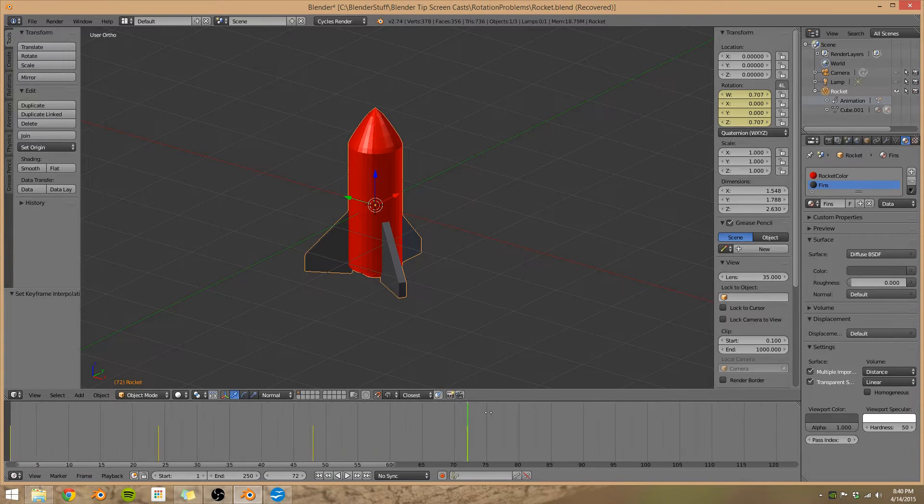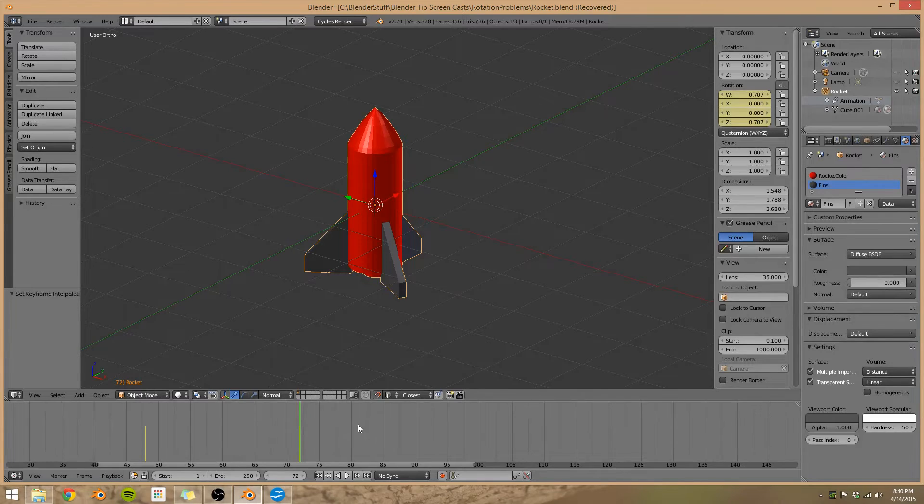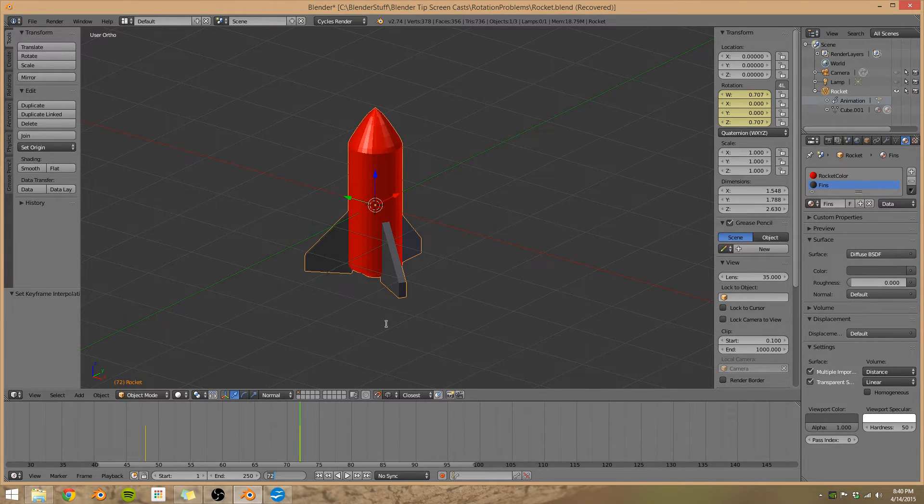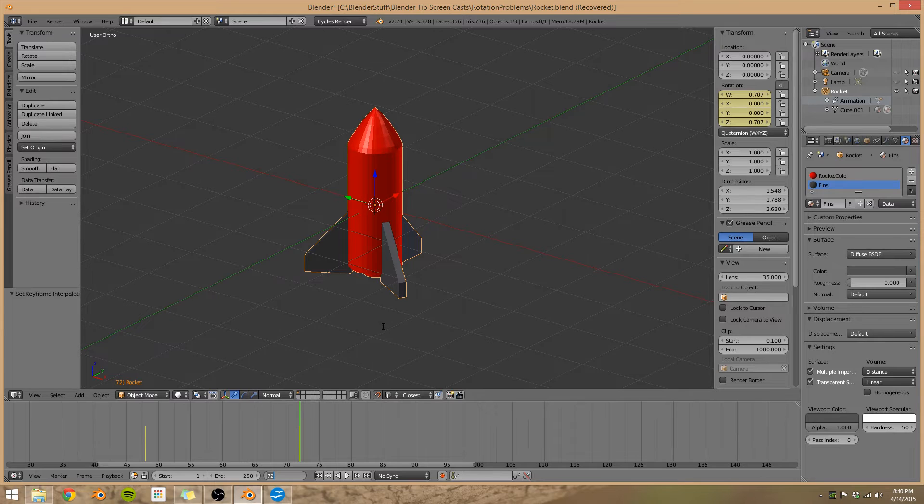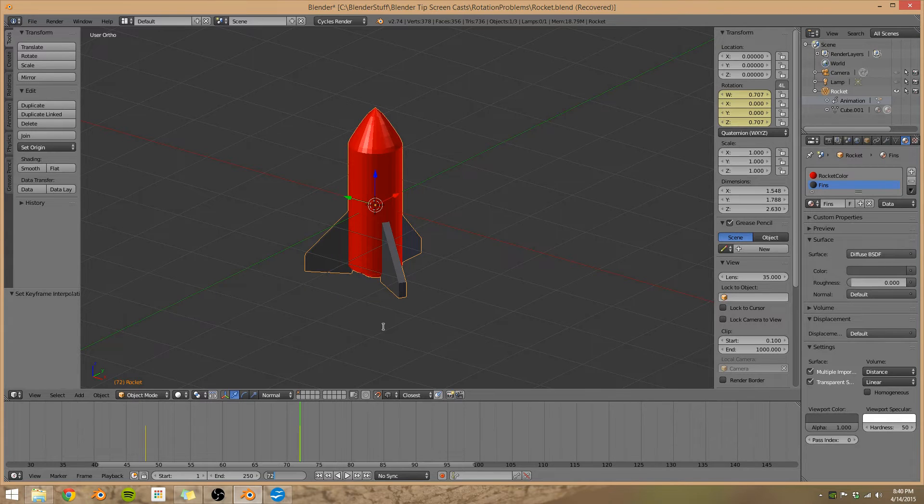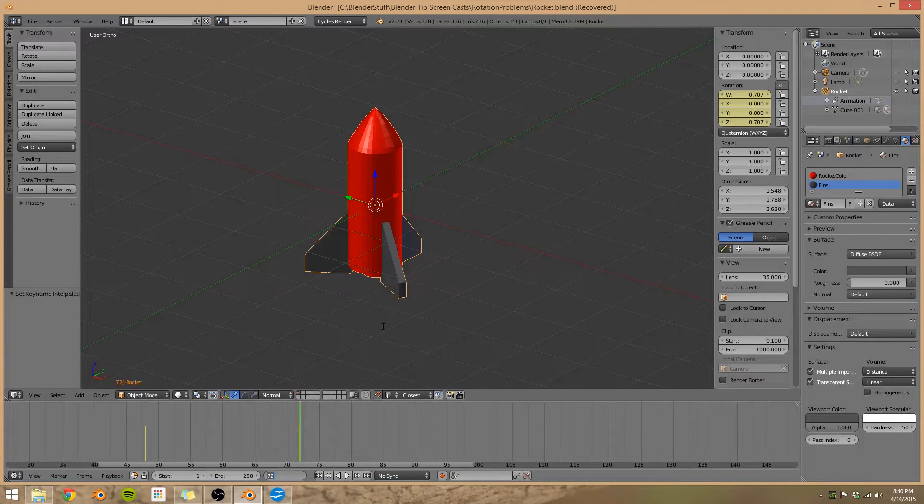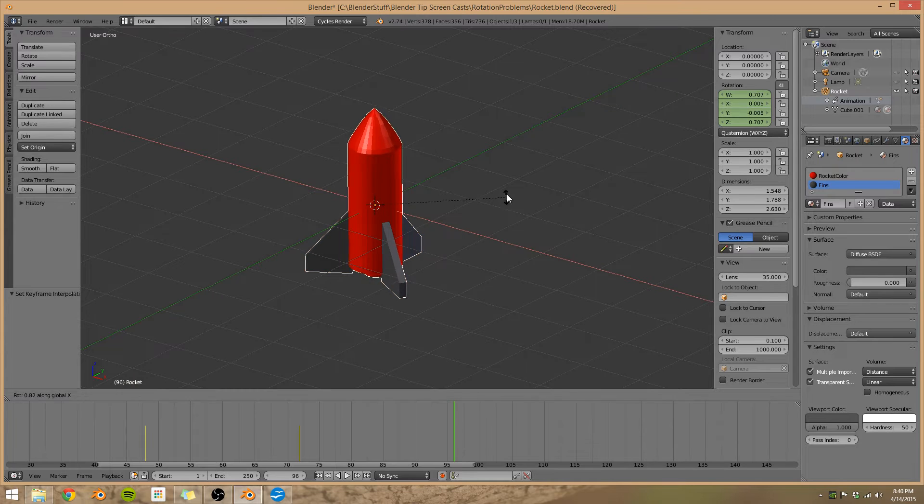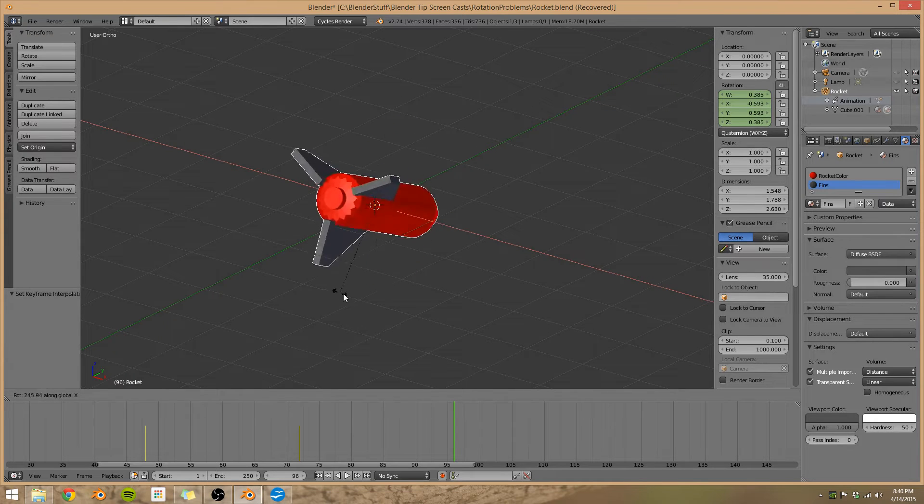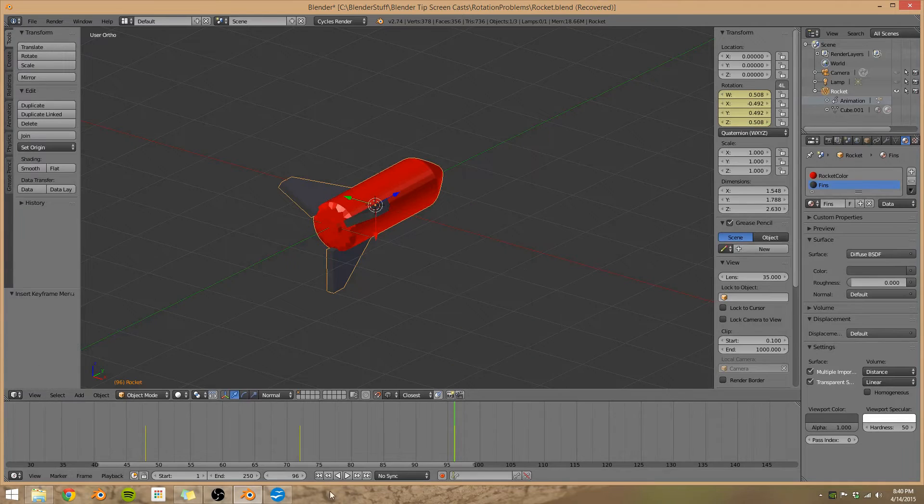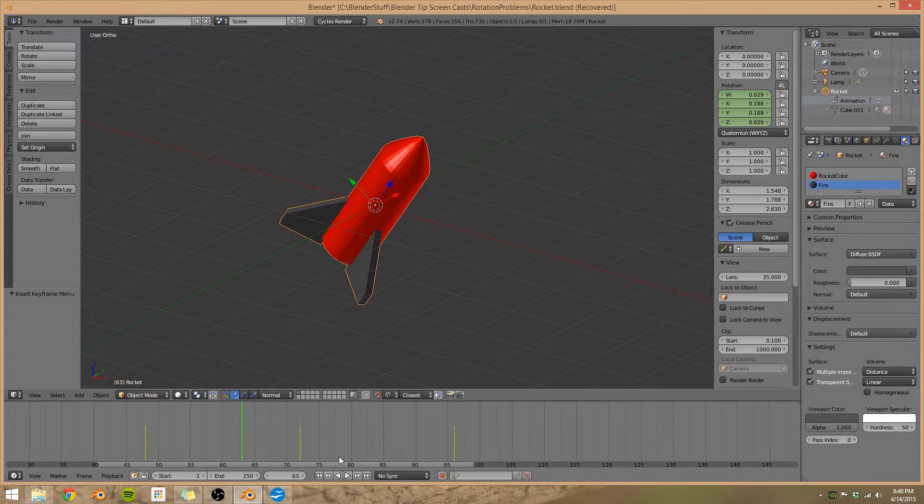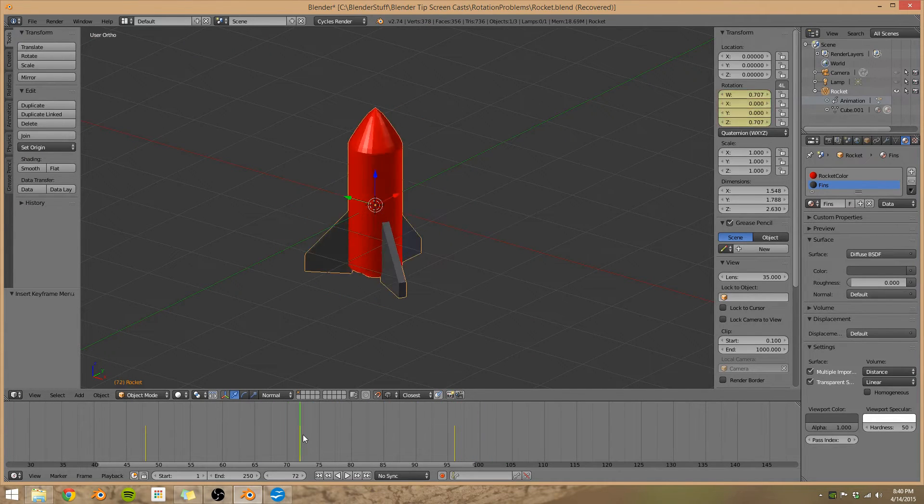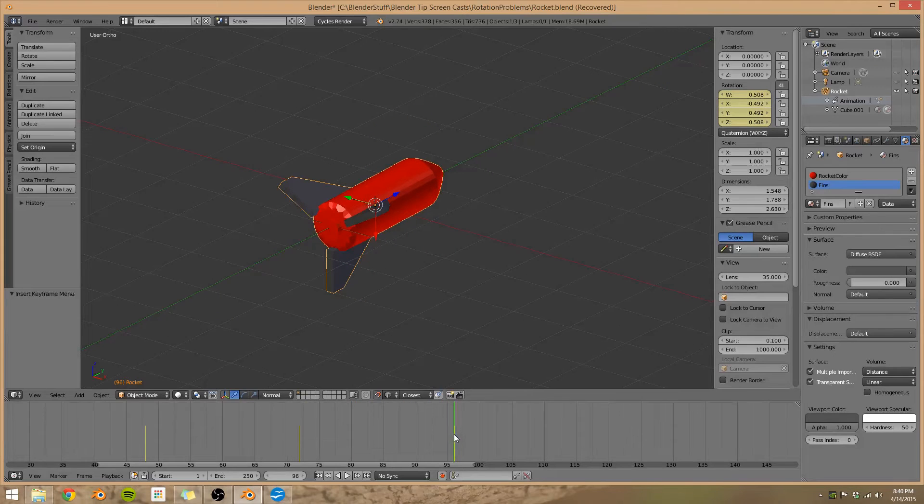Now there's one gotcha with quaternions that at least I've come across. So let's say we wanted to rotate more than 180 degrees. What quaternions do is they'll take the shortest path. So if we wanted to rotate 270 degrees, they would actually rotate 90 degrees the other direction. So, let's go to frame 96, and let's say we wanted to rotate in the X direction all the way around to here. Add in a keyframe. Now if we watch this, notice how it takes the shortest path. It didn't go the direction we wanted it to.